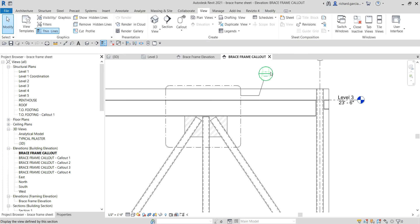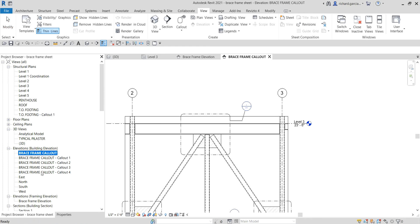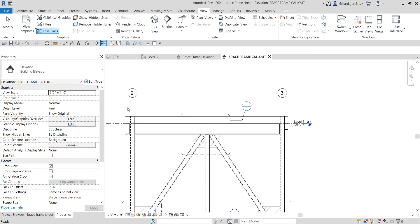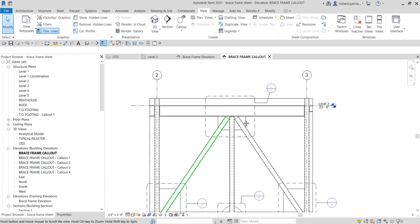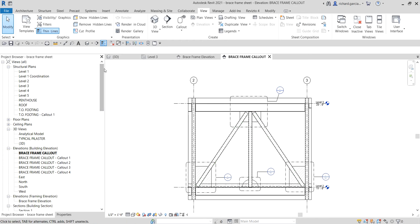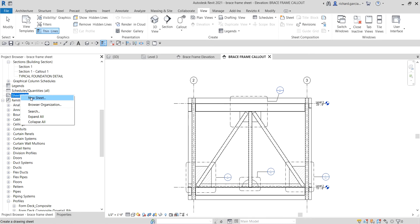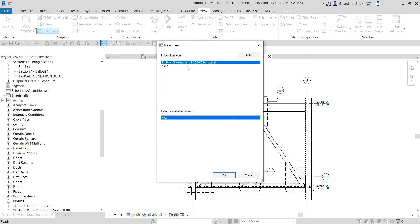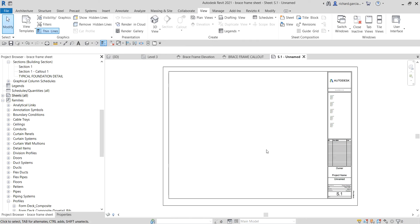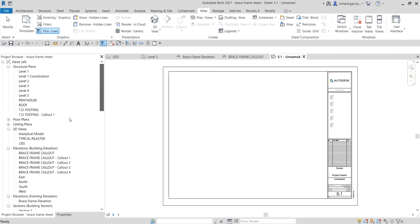You will notice the callout bubbles are empty because these callouts have not yet been inserted inside our sheet. So let's do that — let's insert them into a sheet. Go to the Sheets section in the Project Browser, right-click, select New Sheet. Choose the default title block and select OK. There's now our title block. The next thing is to drag the views we created into this sheet.